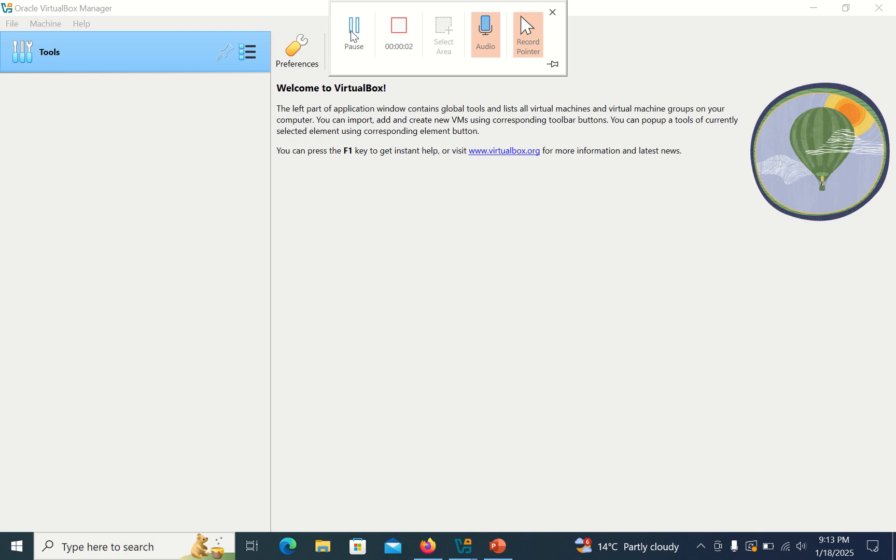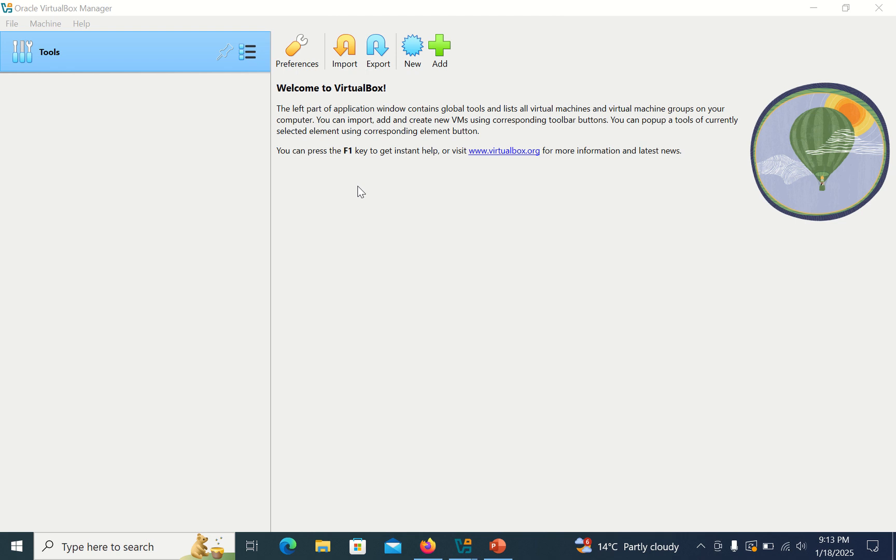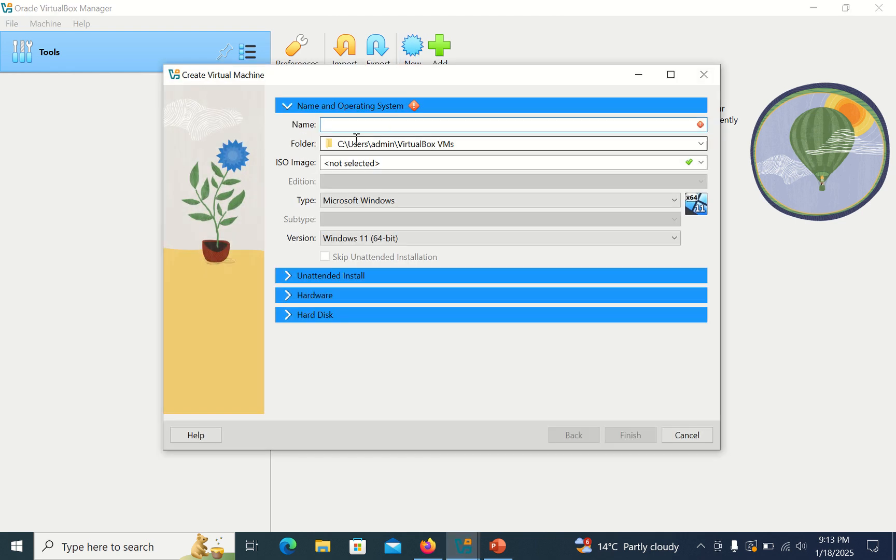Hello friends, welcome to my channel What's and How. In this tutorial today, I am going to show you how you can fix the product key error in VirtualBox. So let me show you. Click on New, put the machine name.